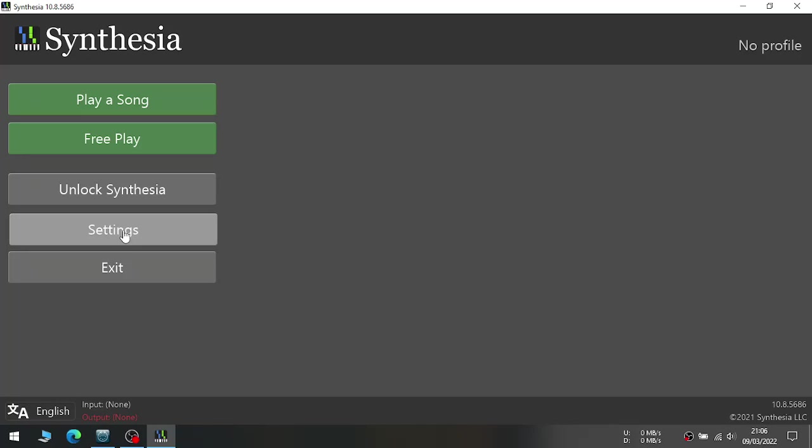After installing it, you have to set up MIDI inputs and outputs so that Synthesia can take your MIDI inputs from your MIDI controller.